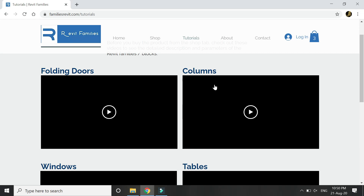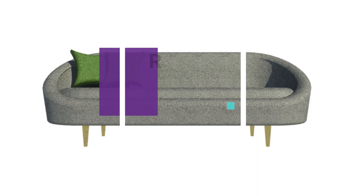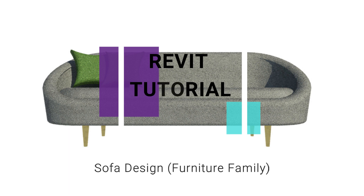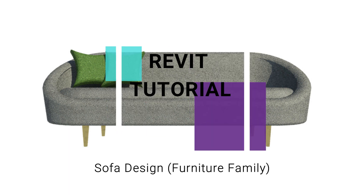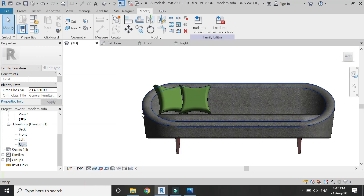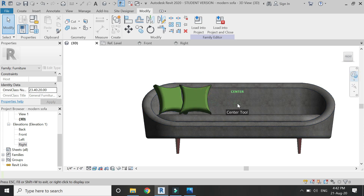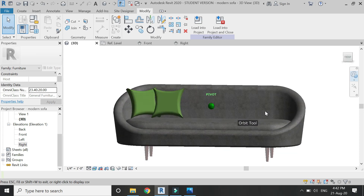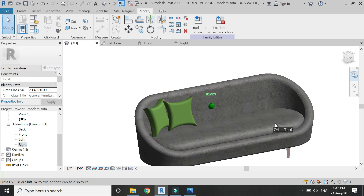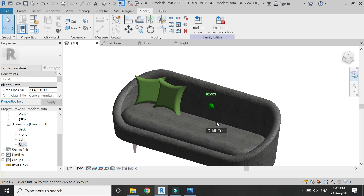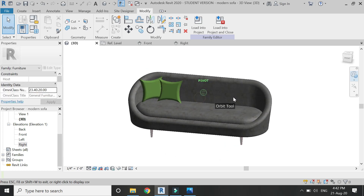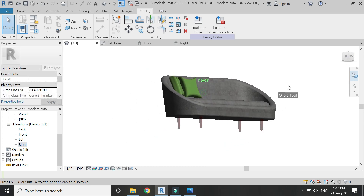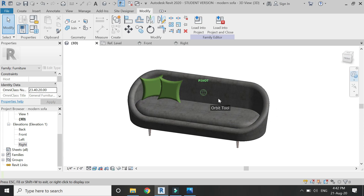Now let's move towards the tutorial. In today's tutorial I am going to create this sofa design in the furniture template file of Revit. You can see these details — this sofa is not parametric, it has fixed dimensions.